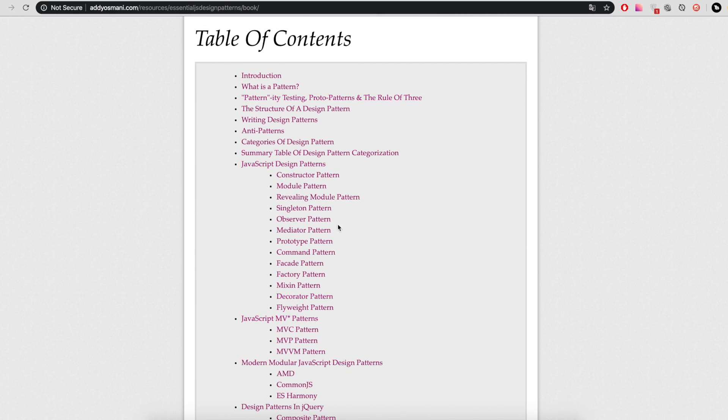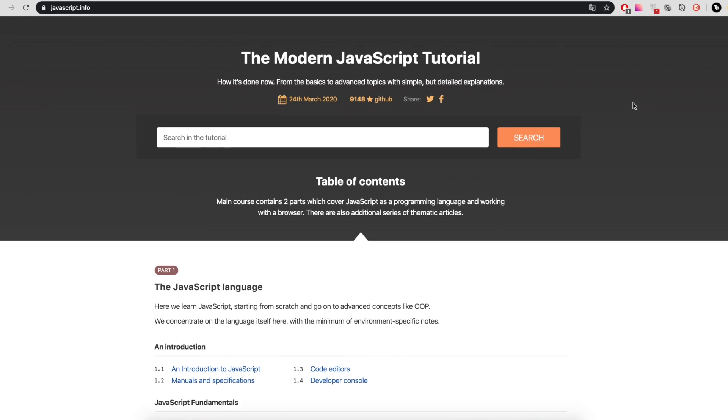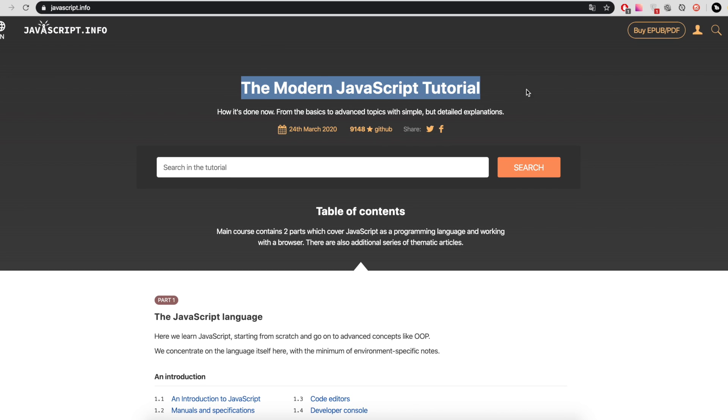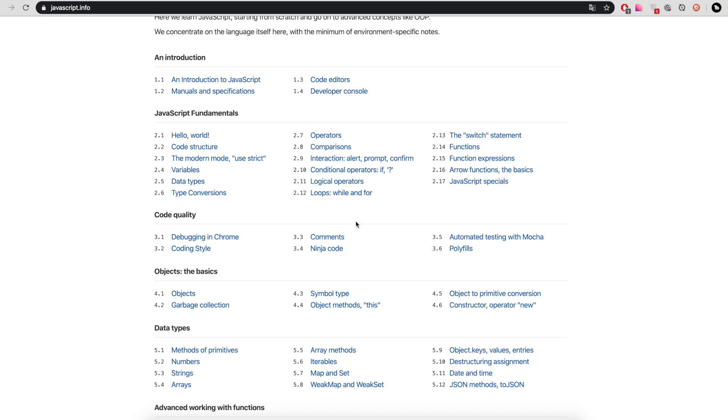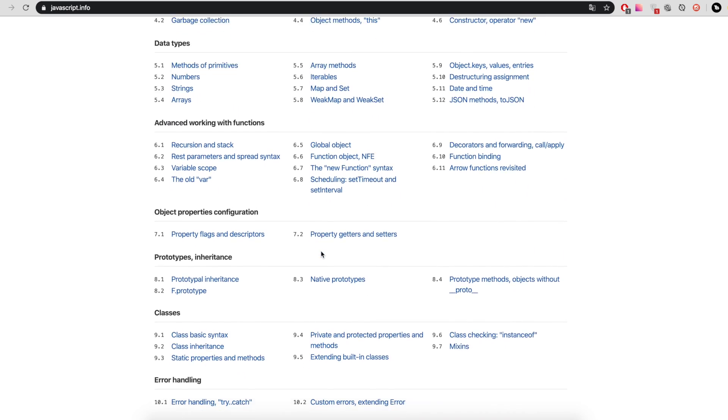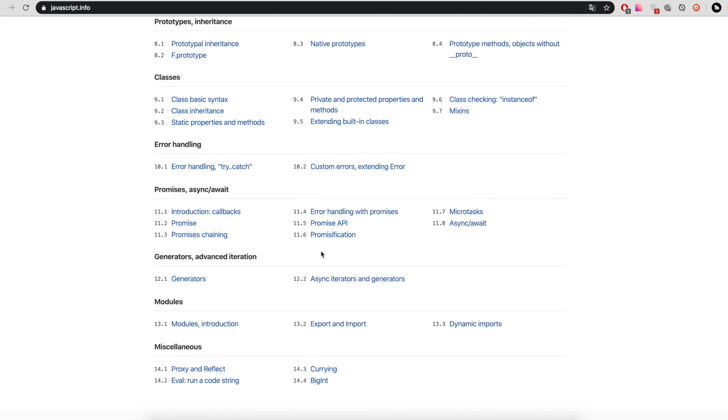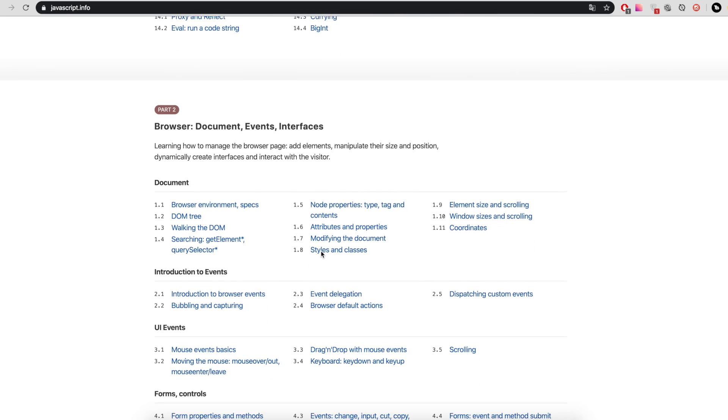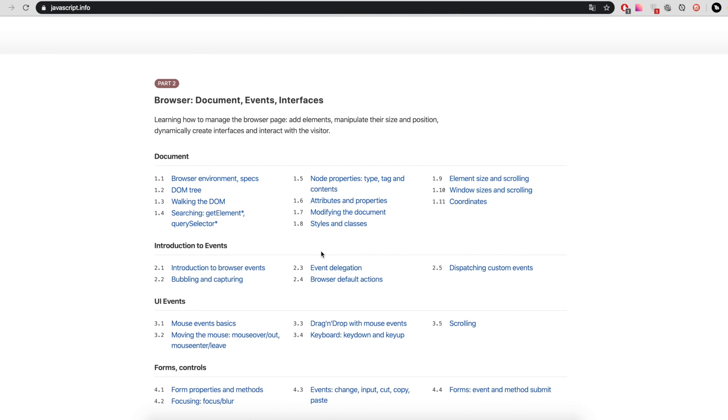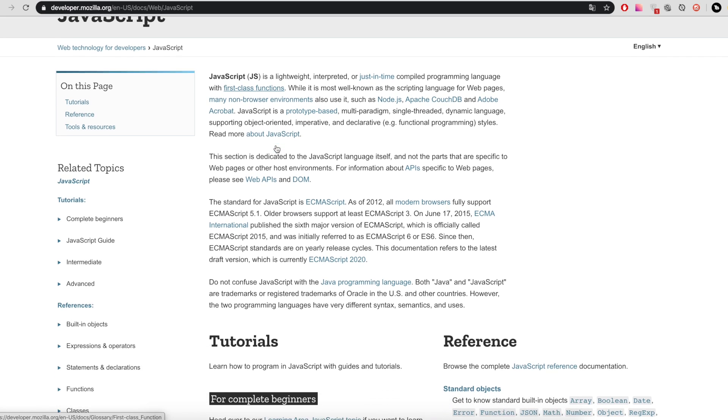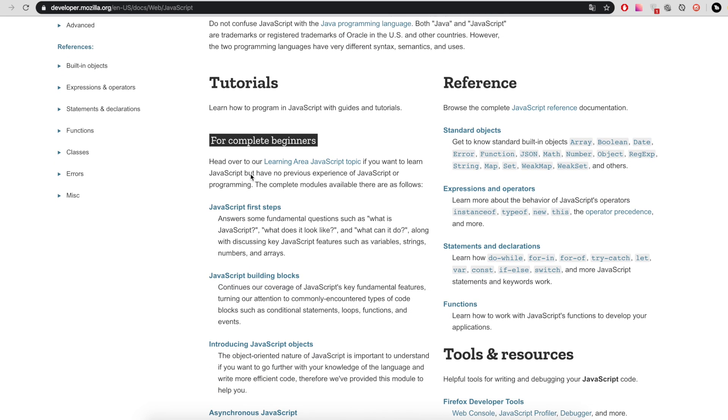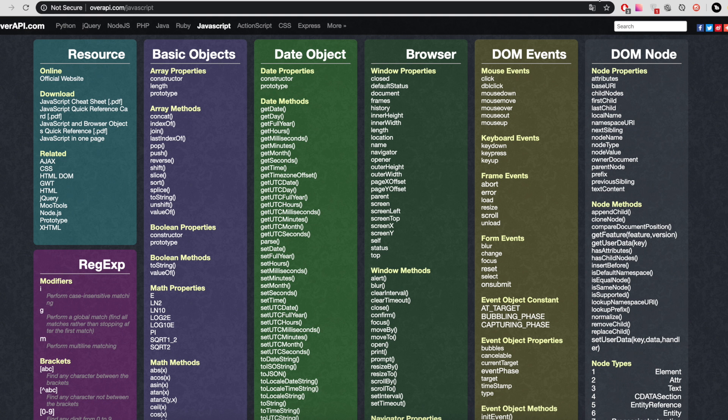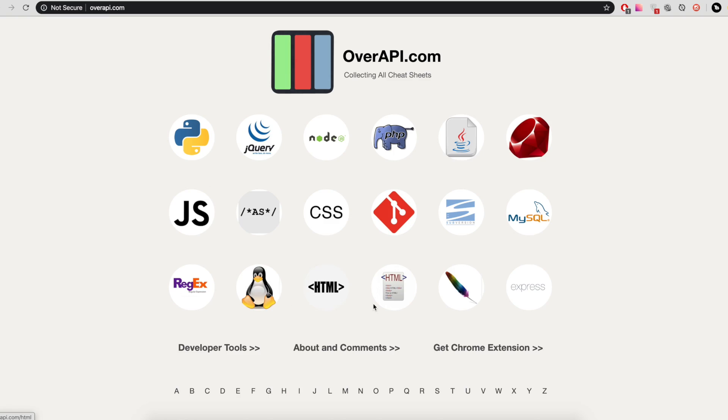But that is not all. I will talk about resources that will be useful in learning JavaScript. First, javascript.info. This is an interactive JavaScript tutorial with theory and homework. Lessons start from scratch and go on to advanced concepts like OOP. Second website is developer.mozilla.org. There are tutorials of various difficulty levels and references. And third website, overapi.com/javascript. On the website, you can find cheat sheets for other programming languages. Just go to the main domain of the website.